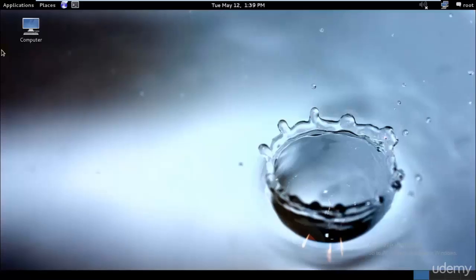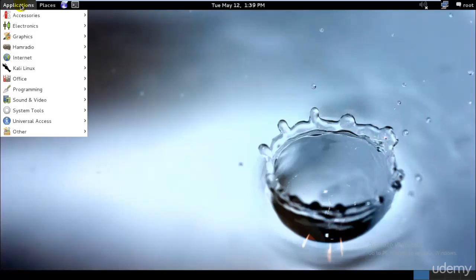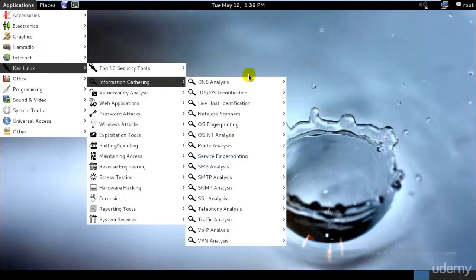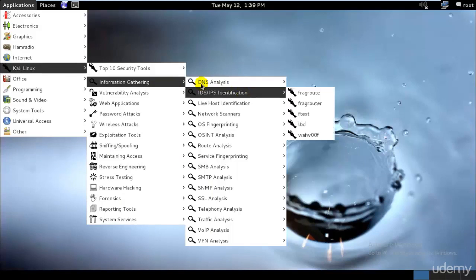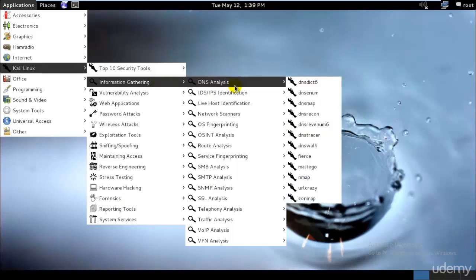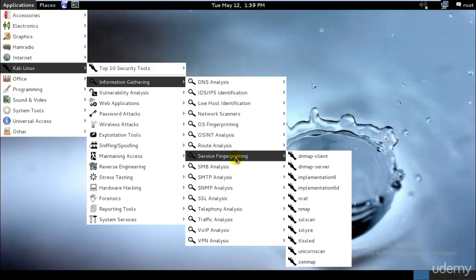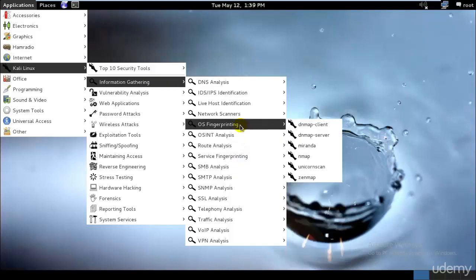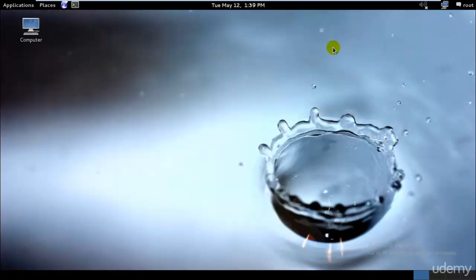Let's go ahead and take a look at what footprinting tools we have in Kali Linux, and then I'll explain what footprinting is. As you can see, we have these information gathering tools, also known as footprinting tools. We have service fingerprinting, routing analysis, OS fingerprinting for gathering information about the operating system, and loads of other stuff.